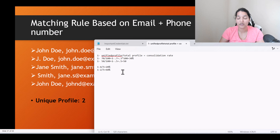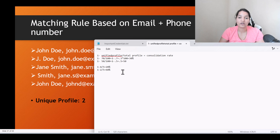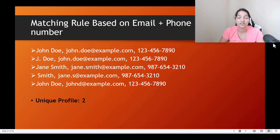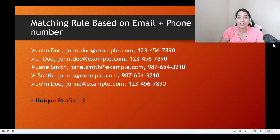So when you increase matching — going from email-only to email and phone — that reduces the number of unified profiles, which results in an increase in the consolidation rate. Always remember: increasing the number of matching rules results in fewer unified profiles, which will increase the consolidation rate. Consolidation rate is directly proportional to matching rules.